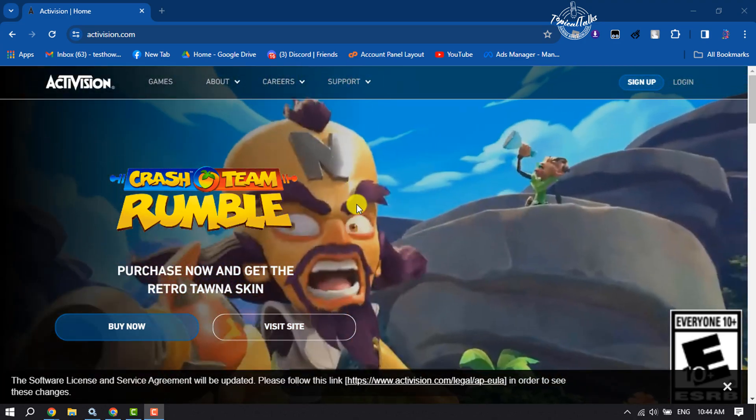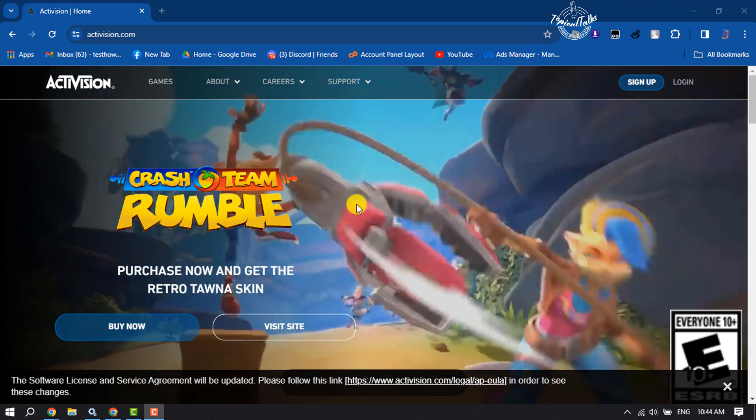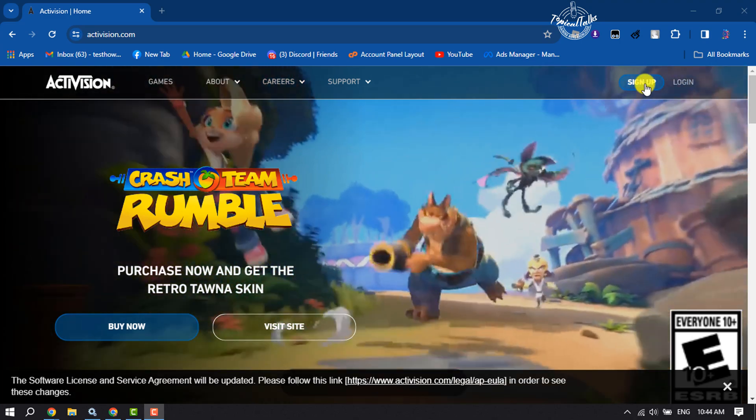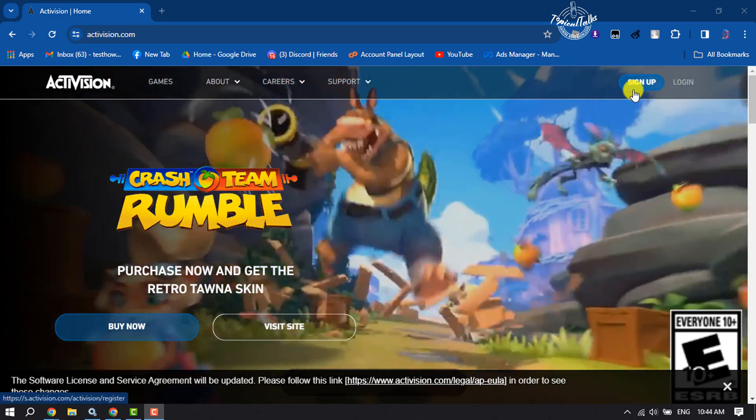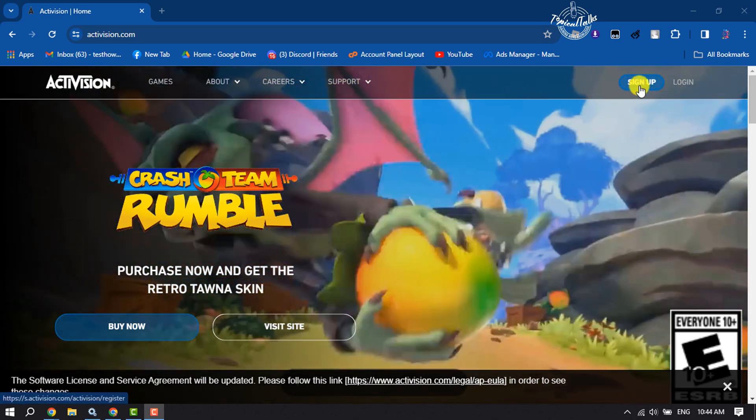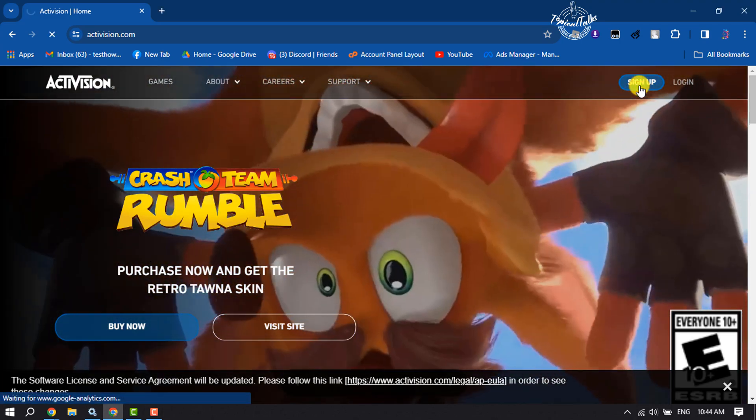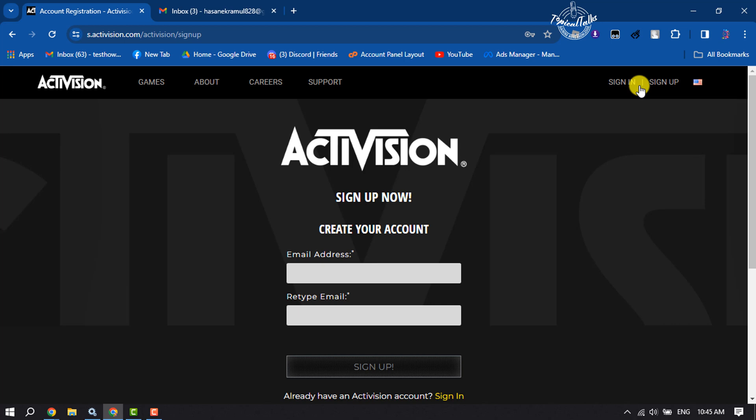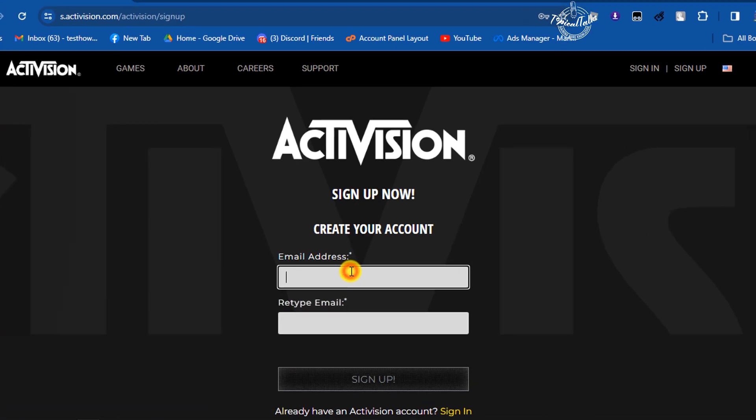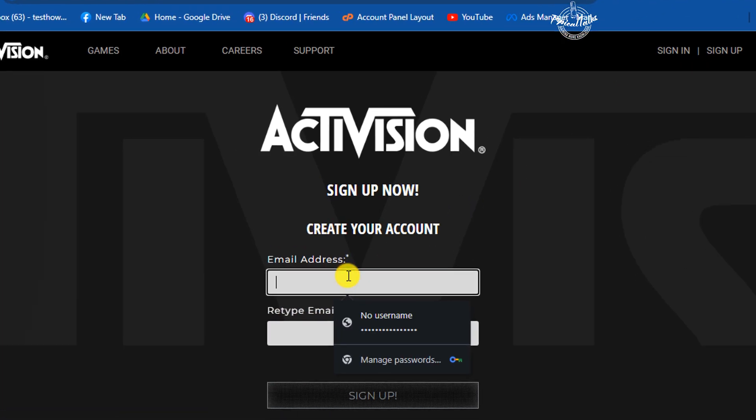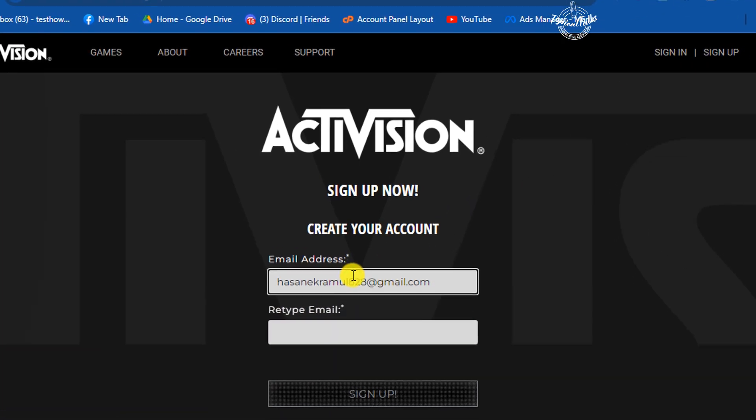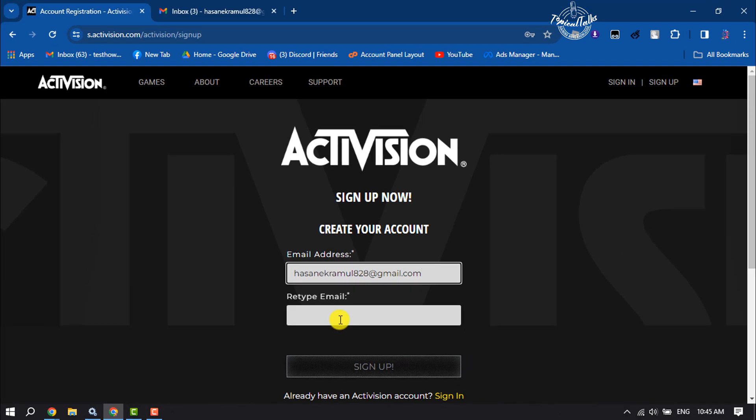Now to create a brand new account, just click on sign up at the top right. Then you will directly jump into the Activision sign up form page. Here write your email address to create an account, retype the email address here, and click on sign up.